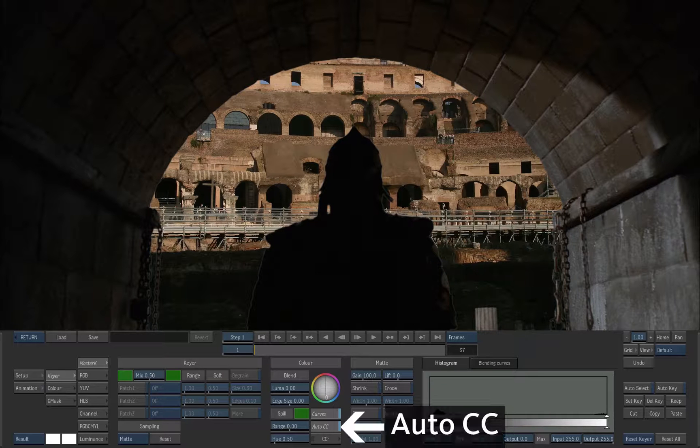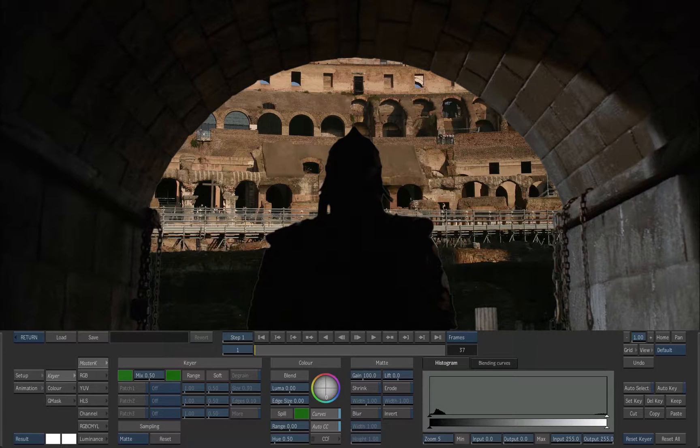Notice that Auto CC is enabled by default. Auto CC is an automatic color suppression tool that removes the color spill.